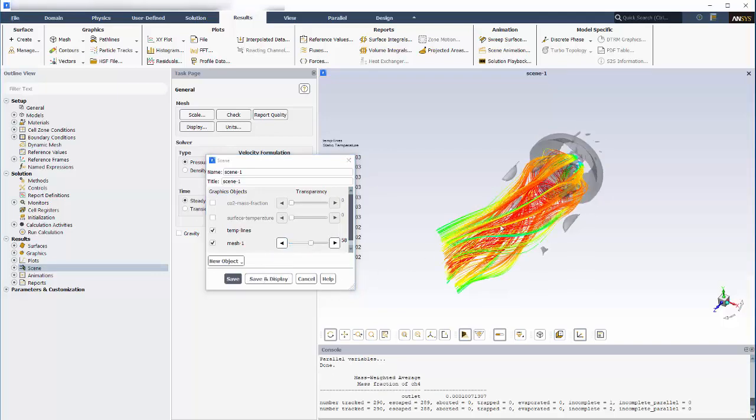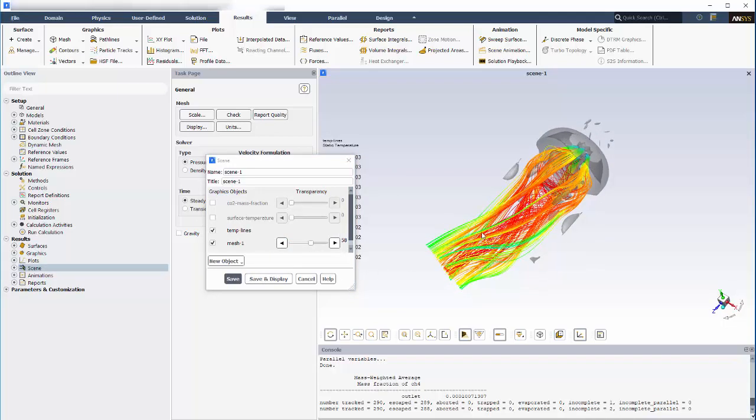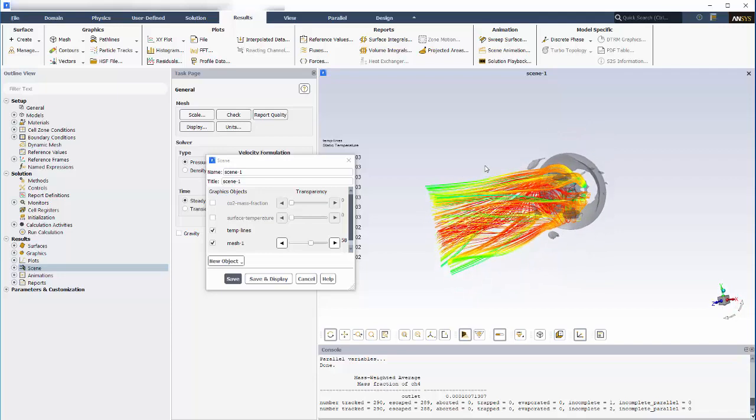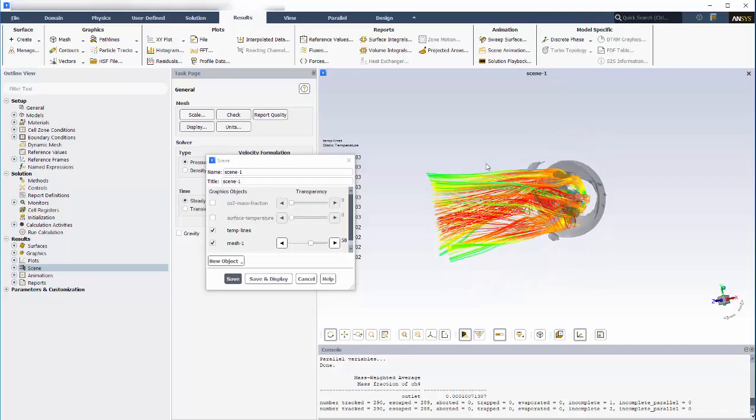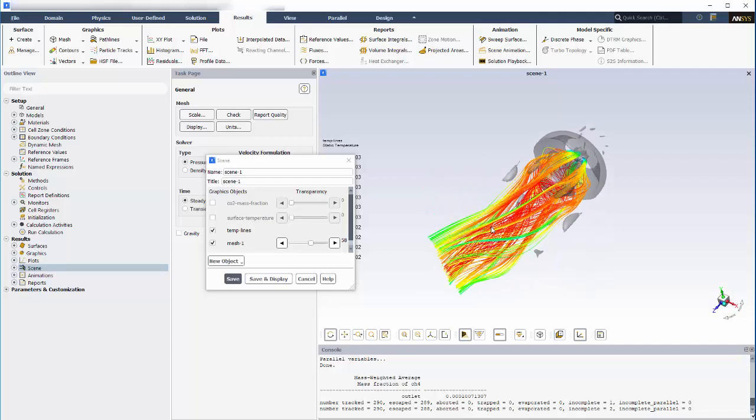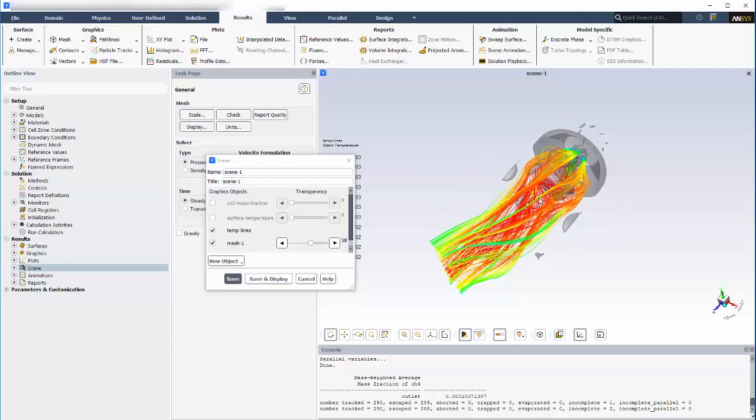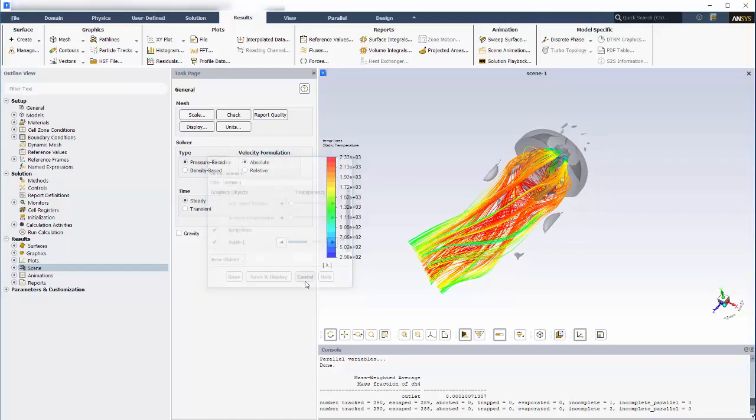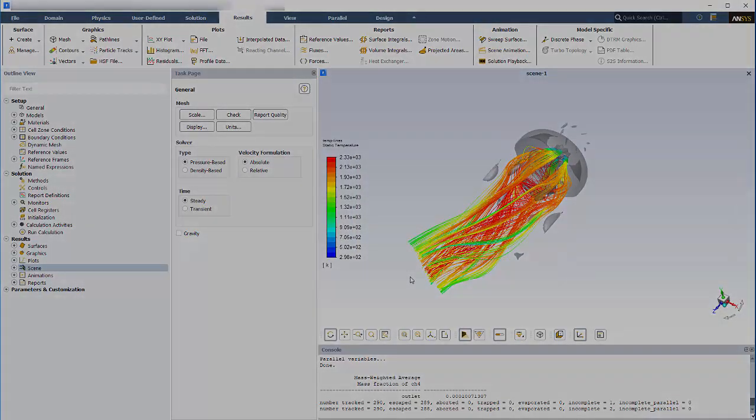The final plot shows how the fluid maneuvers around the recirculation zone as it traverses the canister's interior. This concludes this demonstration of some basic post-processing features available for ANSYS Fluent. Thanks for watching.